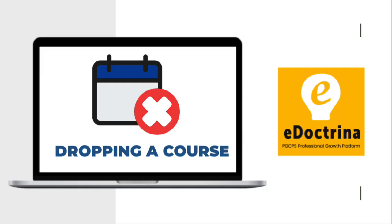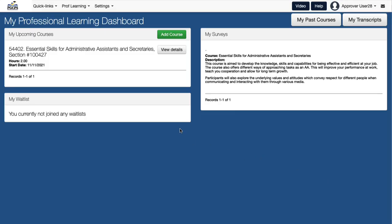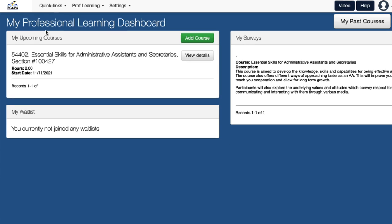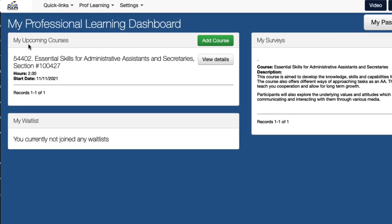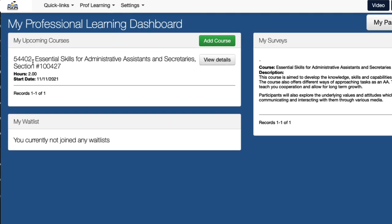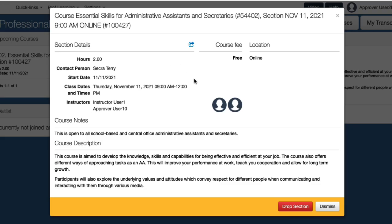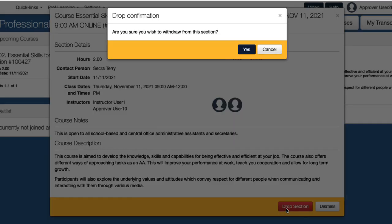If you are no longer able to participate in a session, drop the course to remove your name from the roster. To drop a course, navigate to the Learner Dashboard. Under the My Upcoming Courses section, locate the course you wish to drop. Then click the View Details button and select the Drop Section button. Choose Yes to confirm.